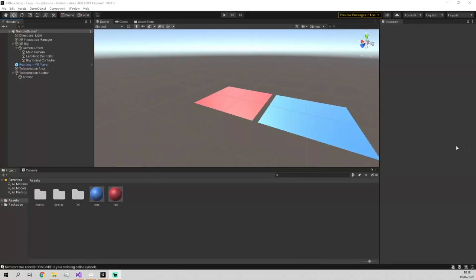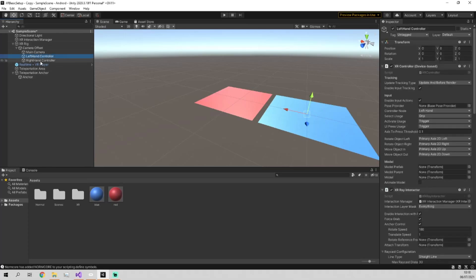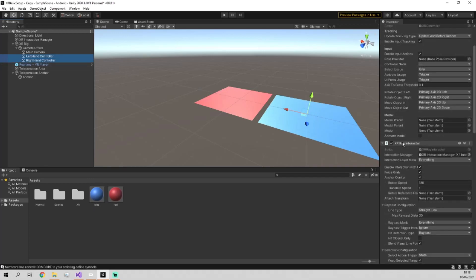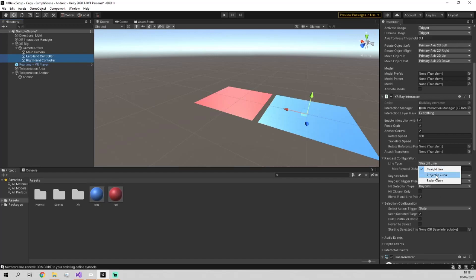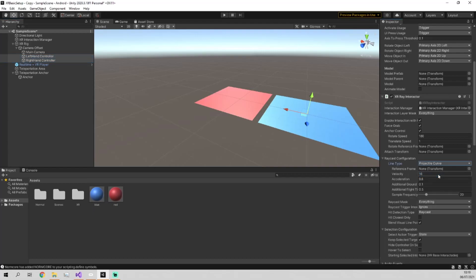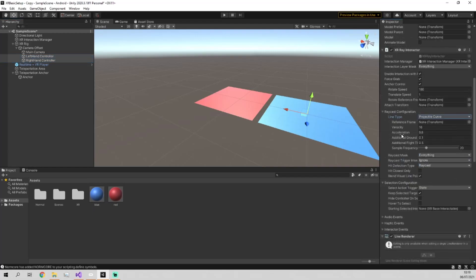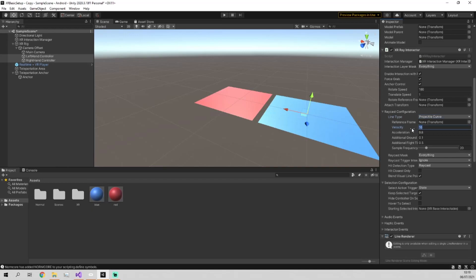One thing you've probably noticed while playing other VR games is that when they have these teleportation systems, it's not a direct straight line. Generally, it's a curve which points somewhere. So we're going to quickly change it to that within our game here. To do that, we just go down to, in both the left and right hand controller, we go to here where it says Raycast configuration. And we just go in here and we pick either projectile or Bezier curve. I'm going to pick projectile curve. And then within here, you can see we've got a bunch of settings which affect the flight and speed of the arc and how far it's going to go. I generally find 16 to be a bit too big, but you can test this out yourself. I'm just going to put this down to 10 for now.